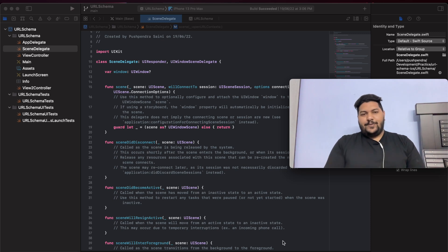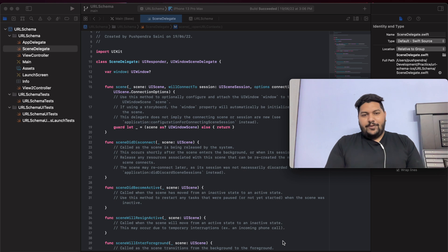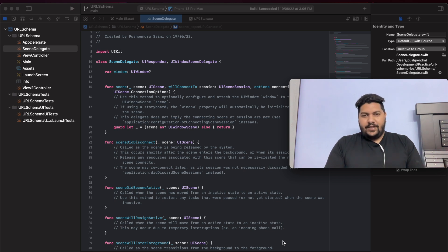Hello friends, my name is Puspendarshani. Once again, I came with a very interesting tutorial. In this tutorial, I am going to tell you how you can open your iOS application in SwiftUI with the help of custom URL schema.